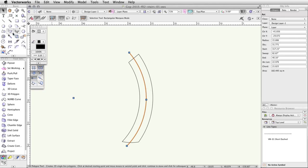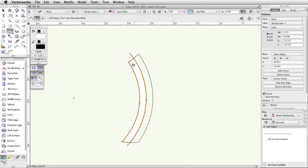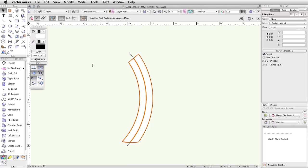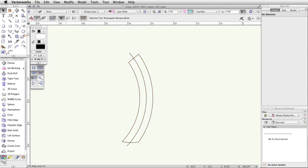Next, activate the Polygon tool in the Basic palette, enable the Inner Boundary mode in the toolbar. Click once in between the arc on the left and the offset arc, then click once in between the offset arc and the arc on the right. Select both of the polylines we just created, go to Edit > Cut. This will remove the polylines temporarily.